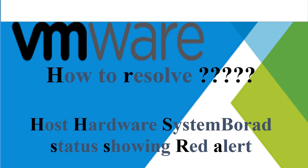Hello all. In this video, I will show you how to resolve if the host hardware system board status is showing red alert on your ESXi.